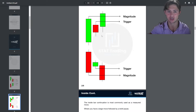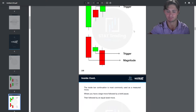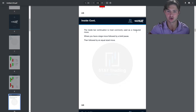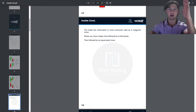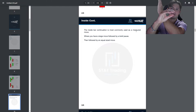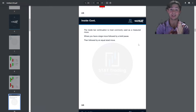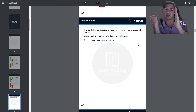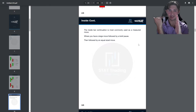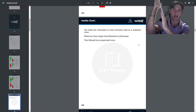You can have the 2-1-2 up continuation or 2-1-2 down continuation. The inside bar continuation is commonly used as a measured move: a large move followed by a brief pause — the inside bar — followed by an equal-size move. What we're identifying is someone with a large position sitting on the bid, keeping price inside the bar range, then coming back in to fill another large order, and it goes again.